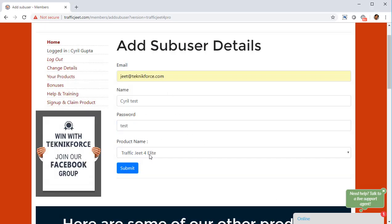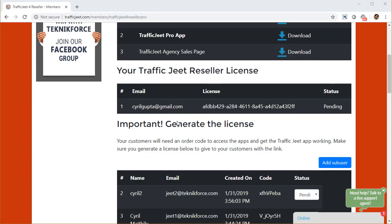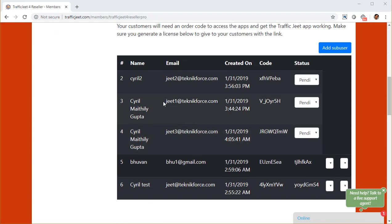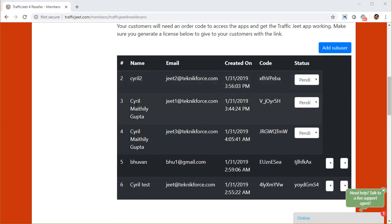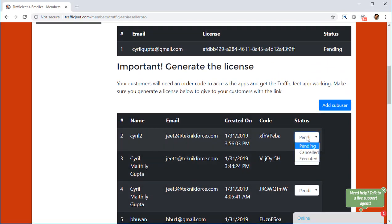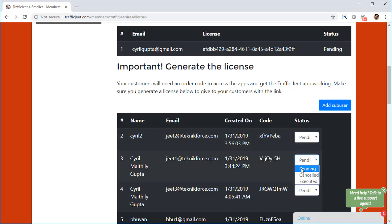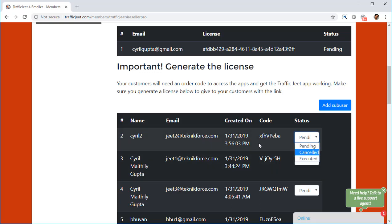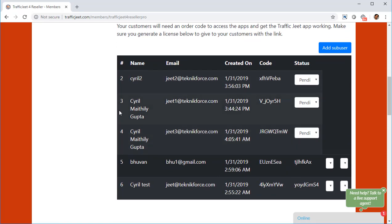Put in a name, password, and product selection, then click Submit. Once you click Submit, at the bottom of the page you can see all the people that you've added — all their details — and you can see the status whether they have used the licenses or not. You can change the status if you want, making it very easy to manage your sub users.